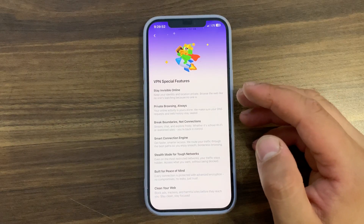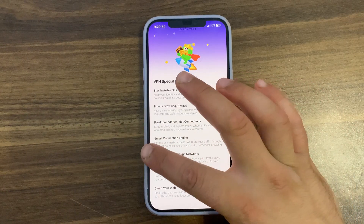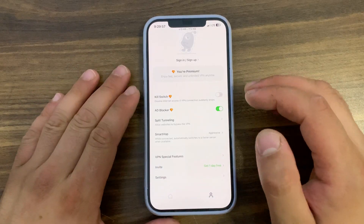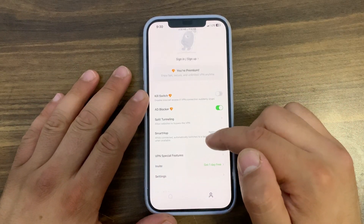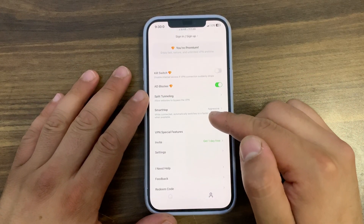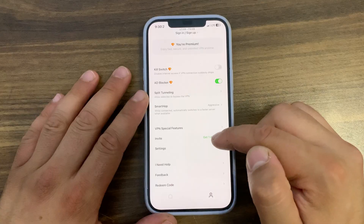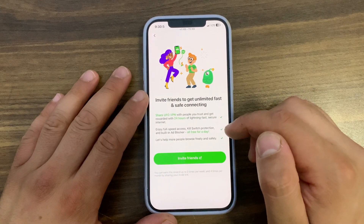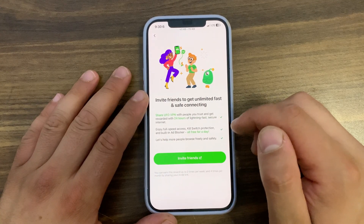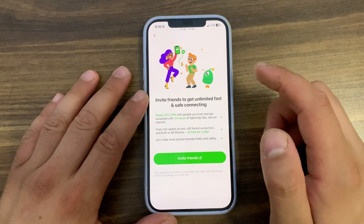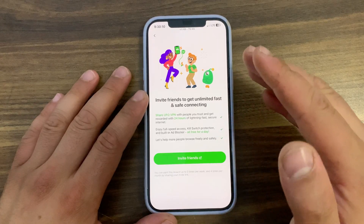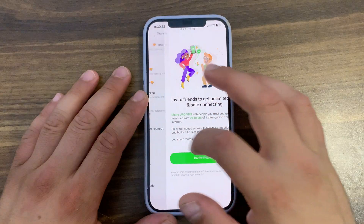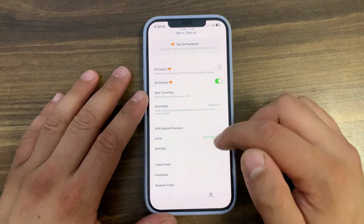From here you can see all the special features this VPN service emphasizes: total online privacy, unrestricted access, and smart performance. One of the things I like in this app is 'Invite Friends' — you can invite your friends to get unlimited fast connecting, share your VPN with people you trust, and get rewarded with 24 hours of lightning-fast secure internet, plus full speed access, kill switch protection, and built-in ad blocker, all free for a day.